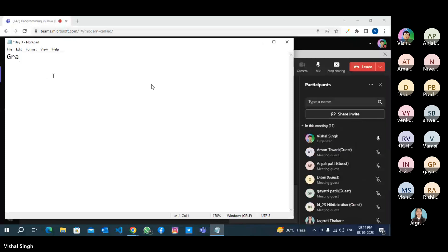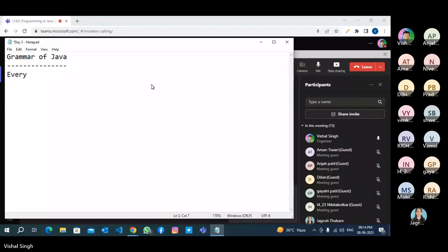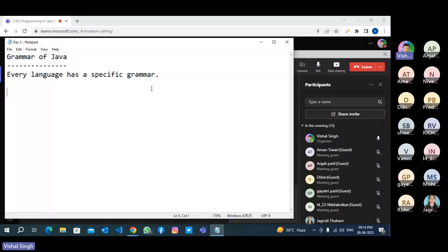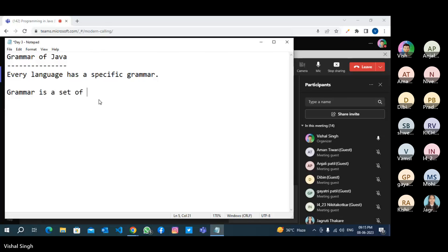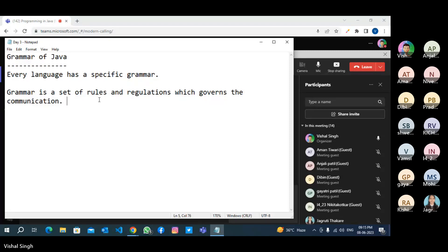So we will start with the grammar of Java code. What is grammar? Every language has a specific grammar. If you talk about human languages like Hindi, English, Chinese, Urdu, Sanskrit, they all have their specific grammar. And if you talk about computer programming languages, they also have specific grammar. Grammar is a set of rules and regulations which governs the communication.